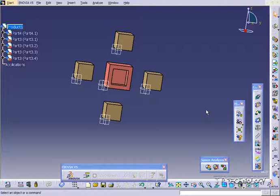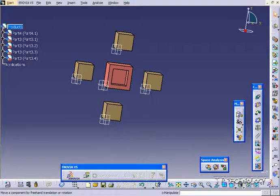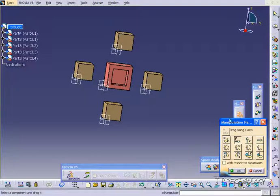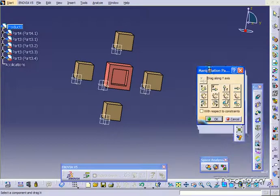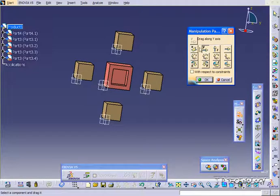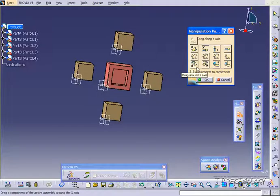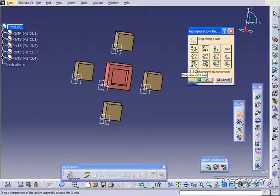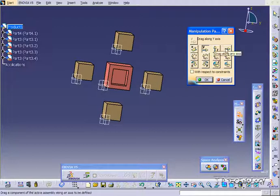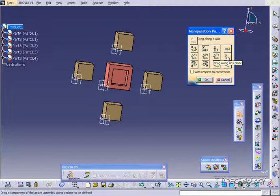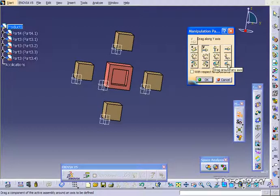So to do this, first click on manipulation and you're going to get this box. What we're able to do is drag components along an axis, along a plane, or we can rotate it around an axis. Now with each of these, you're also able to define axes and lines that you're able to drag them along. You're able to define a plane and you're able to define an axis.